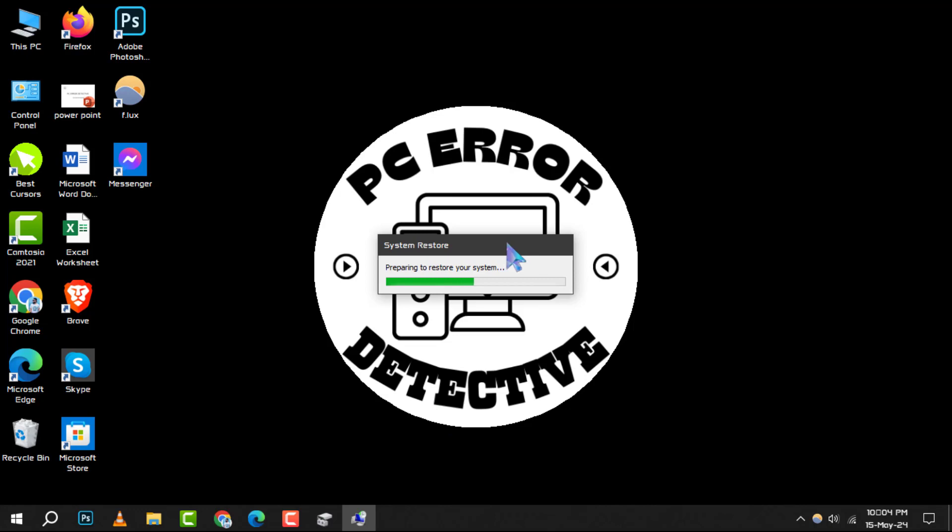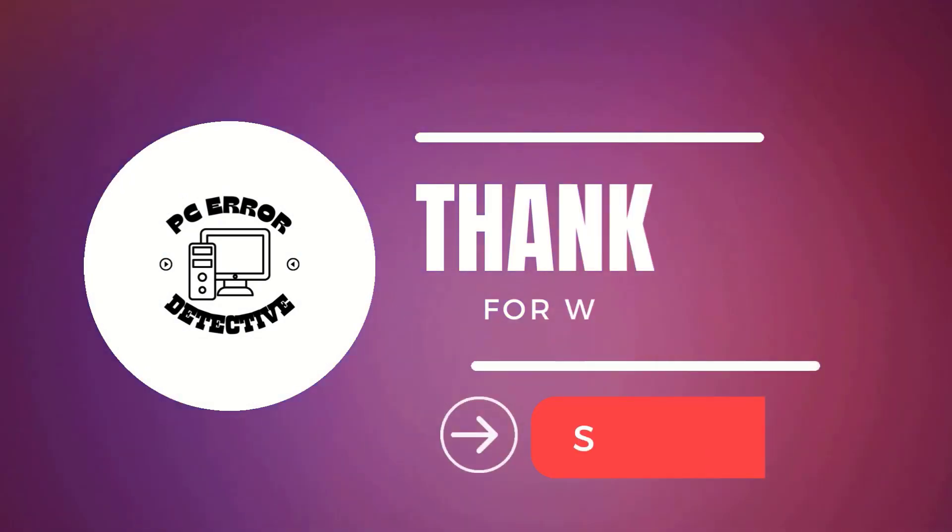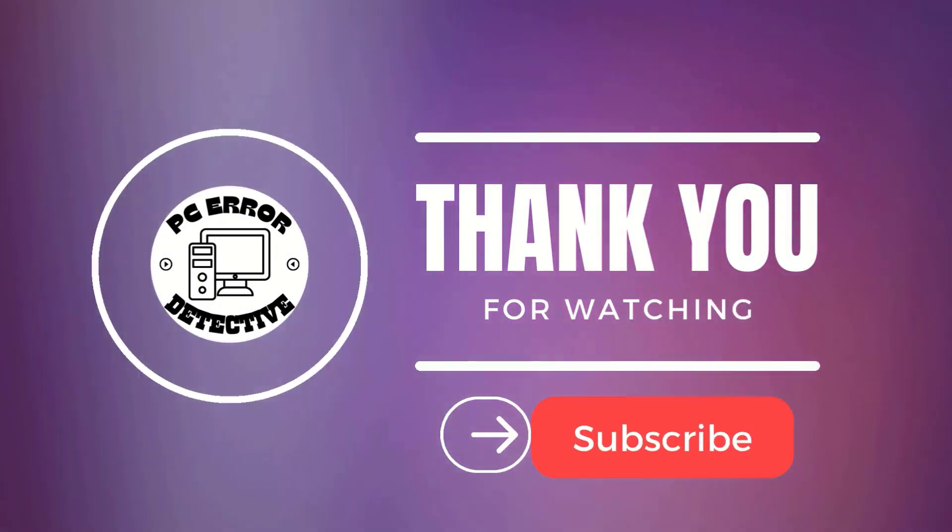And that's it. You've just learned how to troubleshoot a missing D drive in Windows 10. Thank you for watching and see you in the next video.